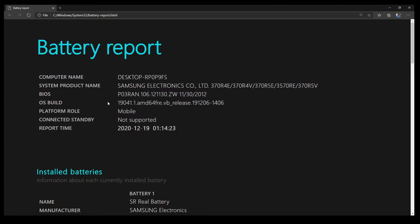The battery report will show the basic details of the laptop and also the current battery status.